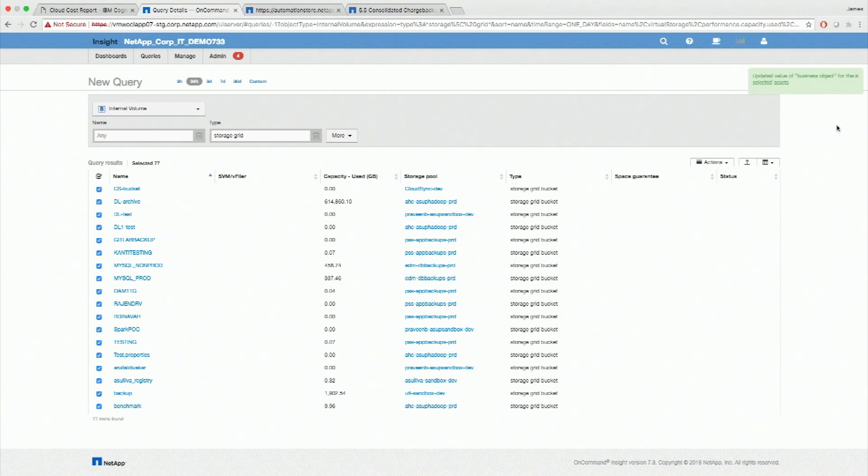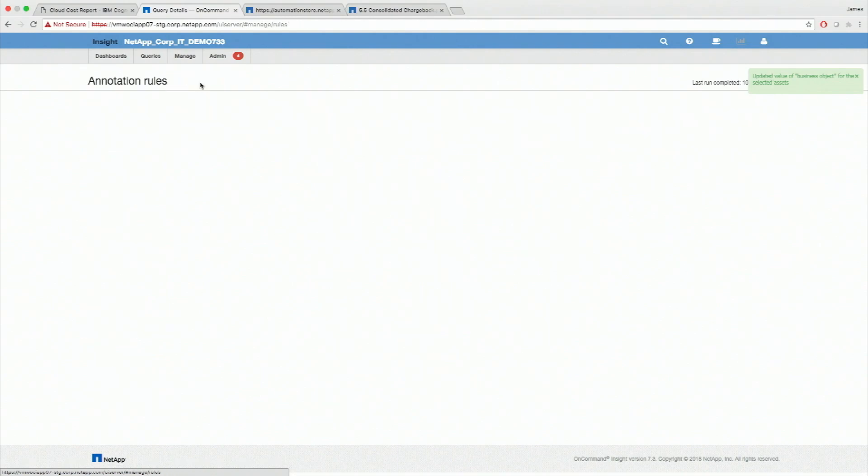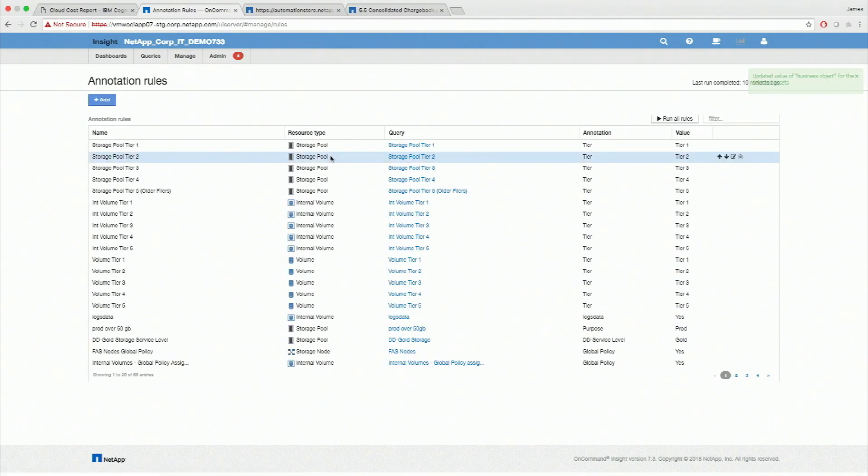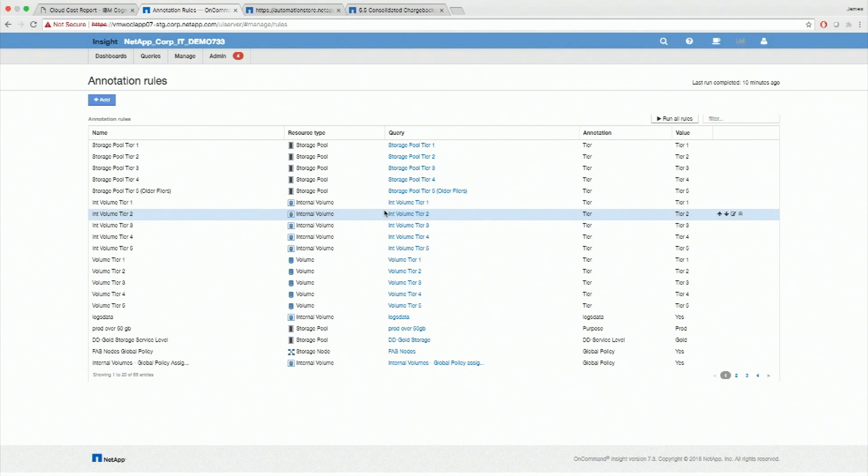If I wanted to save this query, I can save it. And then I can associate that with an annotation rule. Come over here. Annotation rules. And these then automatically keep that data up to date. So if a new storage grid bucket appears in the environment, it will automatically get associated with that.